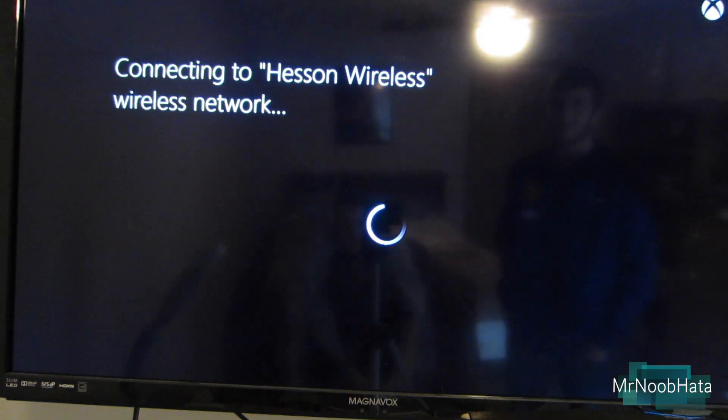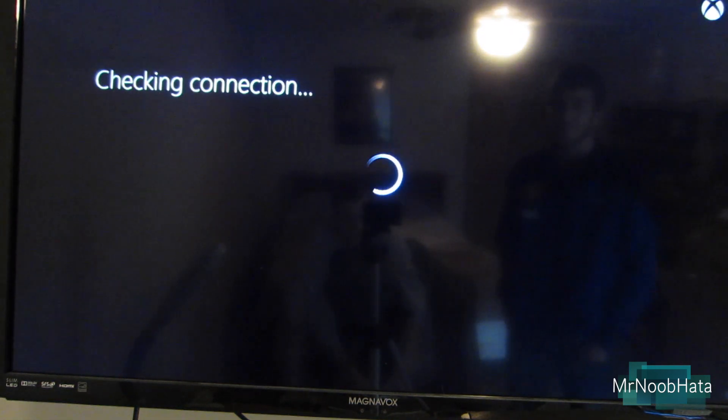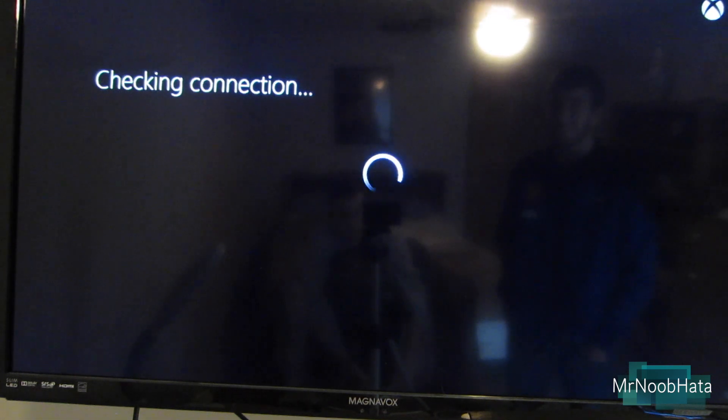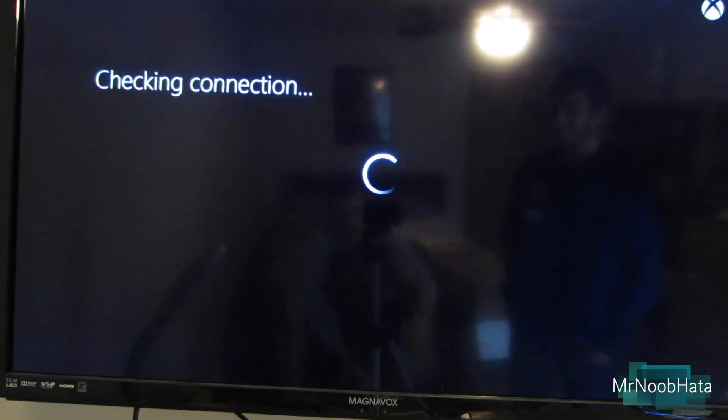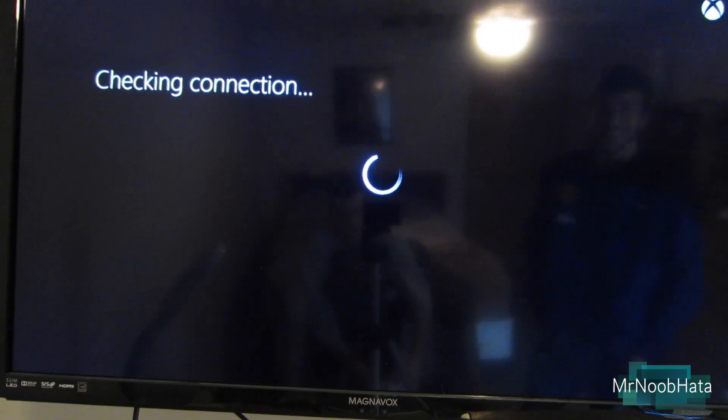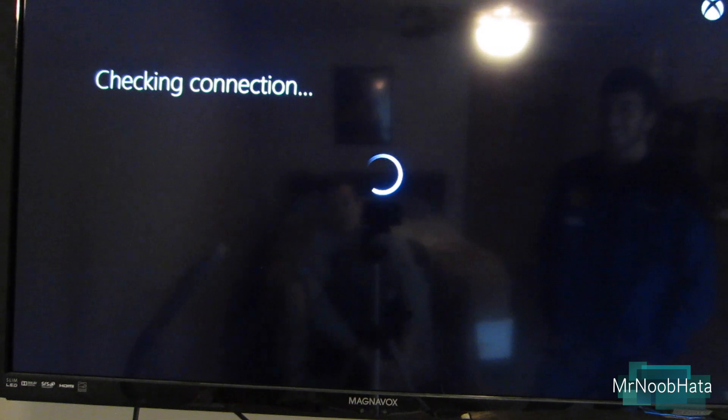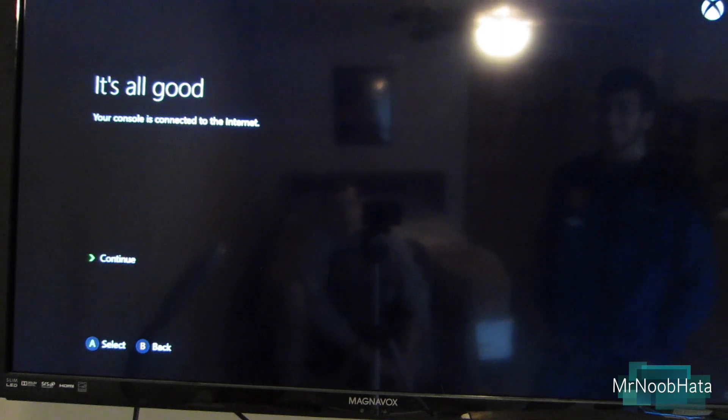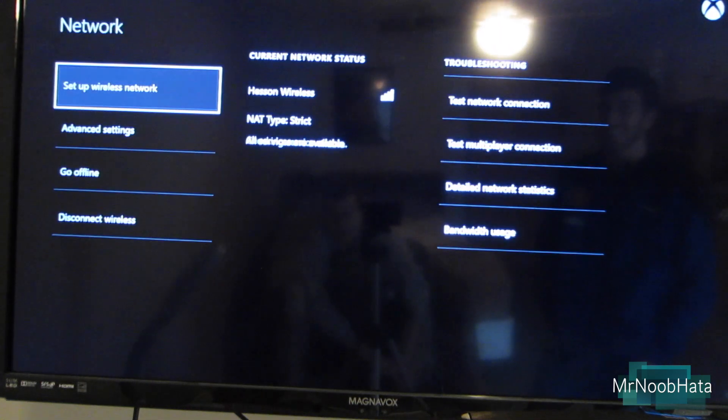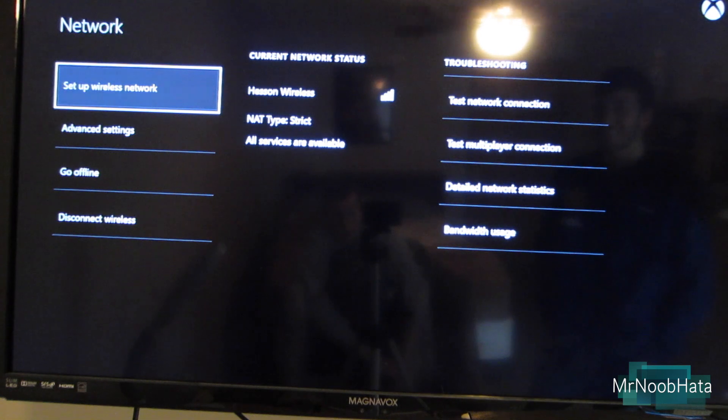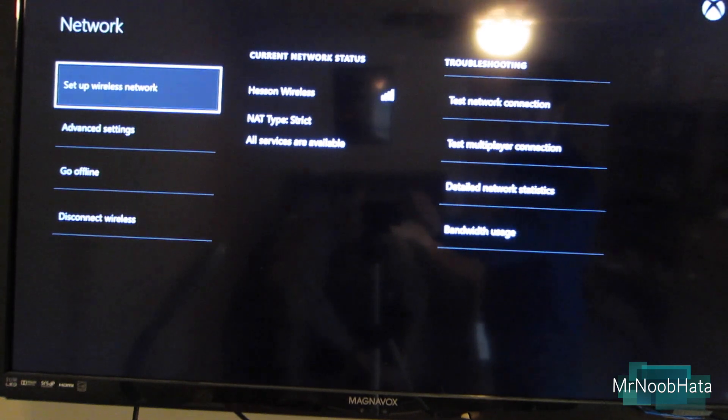But as you can see, we'll go ahead and connect to our wireless network here. It's going to check the network connection right away. So it's going to determine your NAT type, which really determines what ports are open on your router's firewall. And that'll determine if you can use voice chat, how well your connection is in online gaming, and stuff like that. So it says it's all good, and now we're ready to game online.